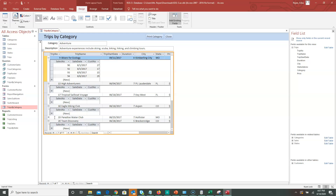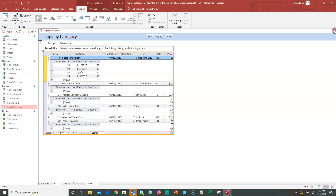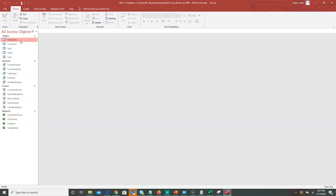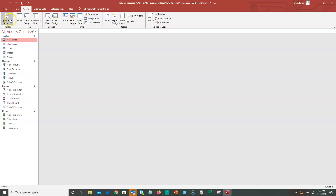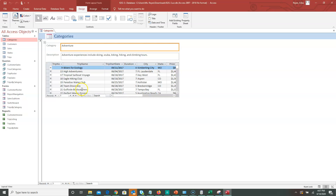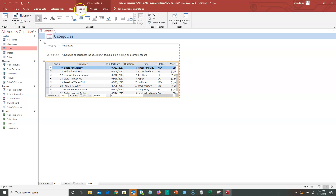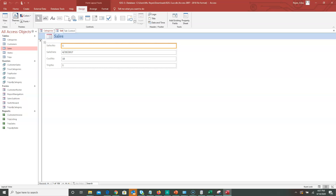Another thing they're going to ask you to do is use the Form Wizard. Let's pretend we don't have a form yet — I'll close this out and click on the Categories table. If they ask you to create a form from Categories, you just click on the table, click 'Form,' and your form is already done. I'll do another one on Sales — click 'Create,' then 'Form' — and that's the form for Sales. That's how you create forms.